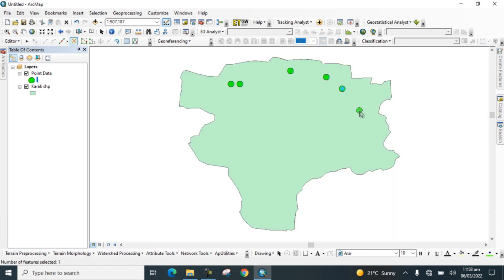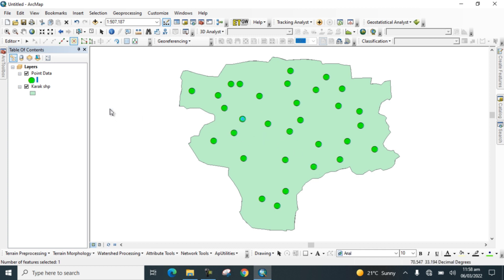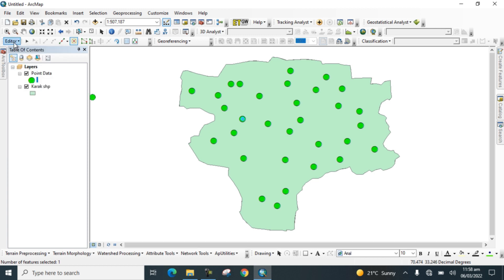Go to Create Features, select Point, and digitize some points. I am digitizing these points randomly to demonstrate how to find latitudinal and longitudinal values. Now go to Editor, save the edits, and stop editing.